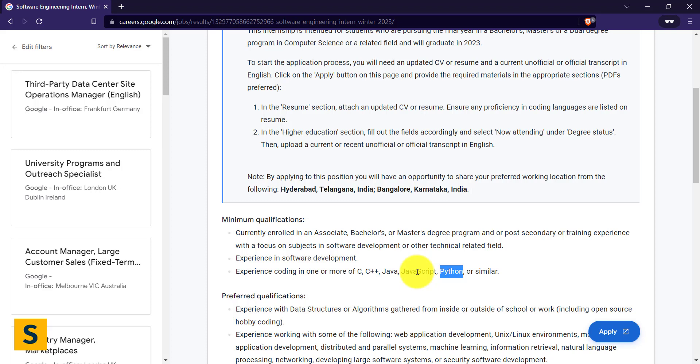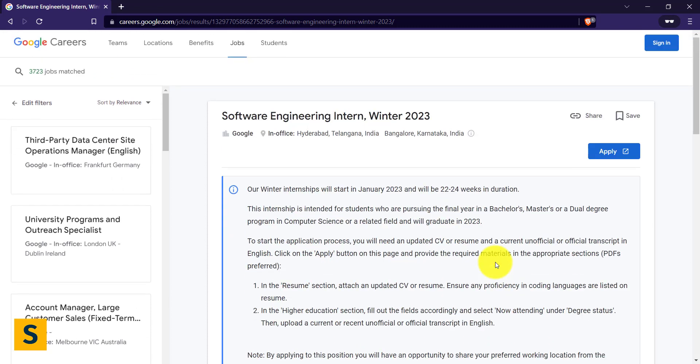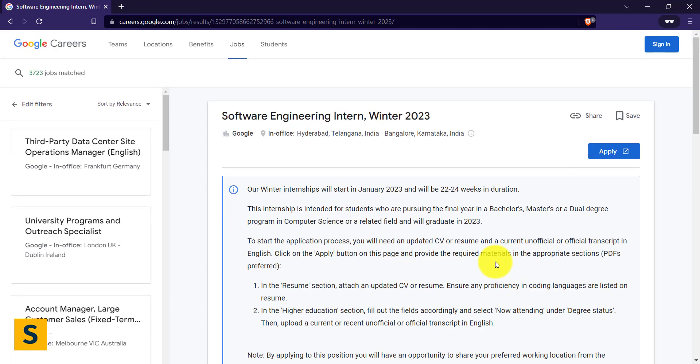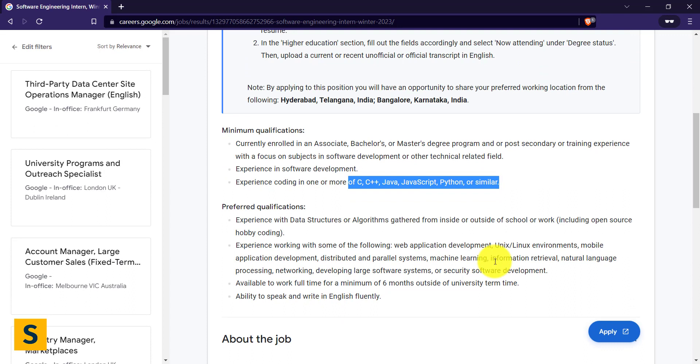If you're still not well with that, there is no difficulty—learn any one of these languages and start working on them. This internship will start in the month of January, so you have ample amount of time.